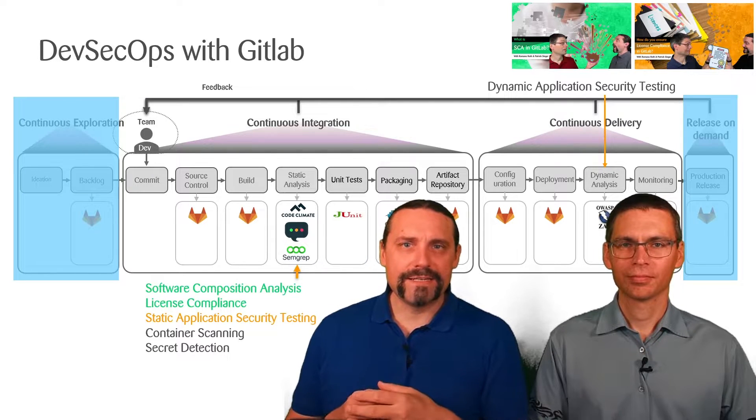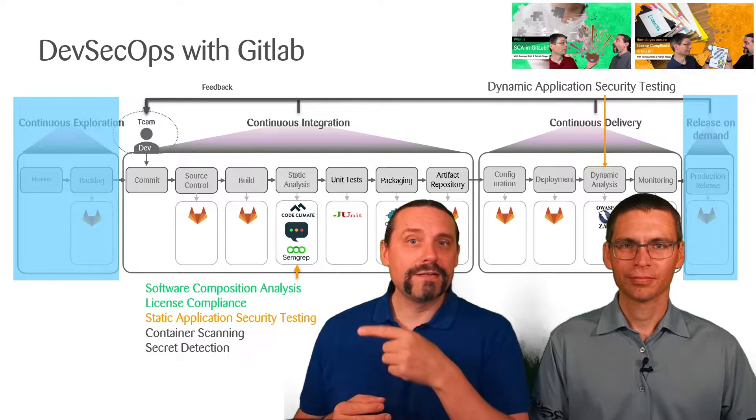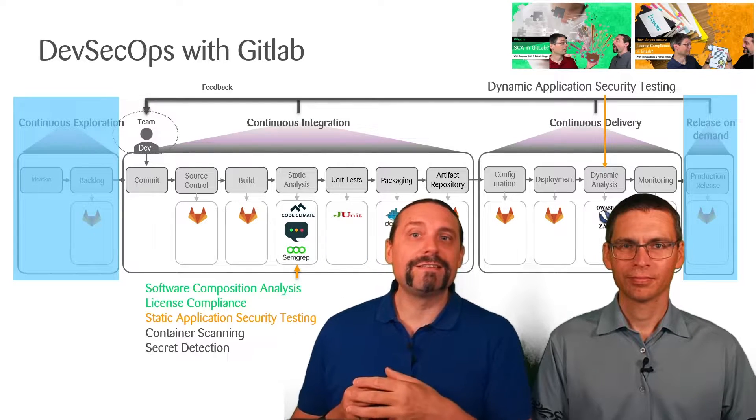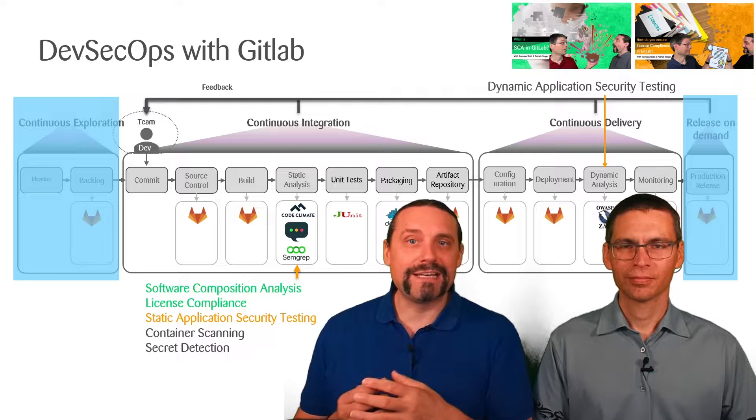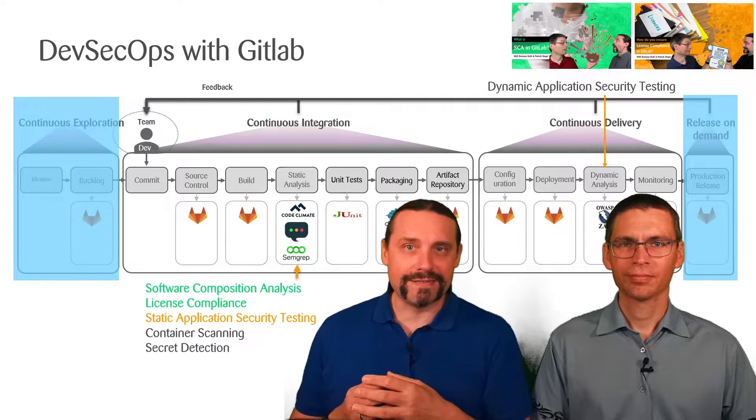And in this video we are going now to implement the static application security testing.